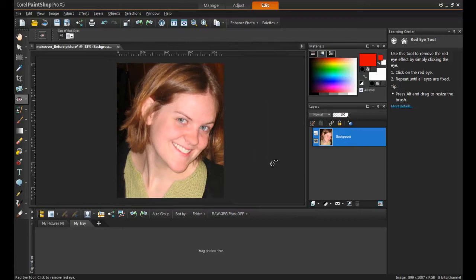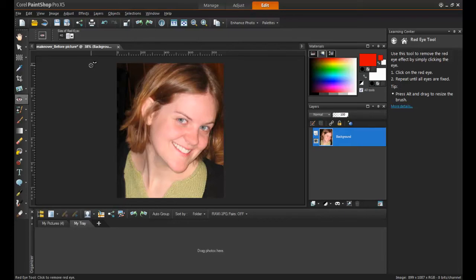Skin smoothing eliminates wrinkles, bumps, bruises, and rough areas, giving a portrait a nice finishing touch.